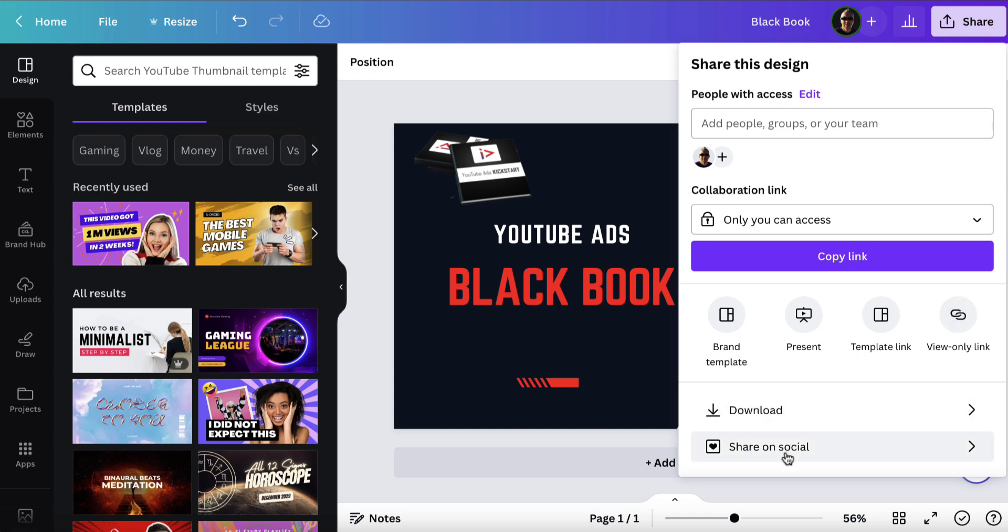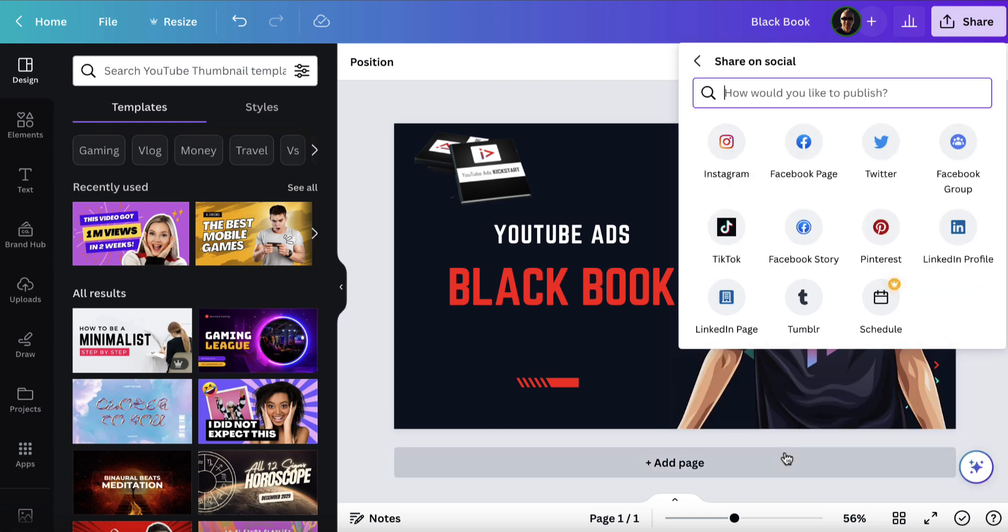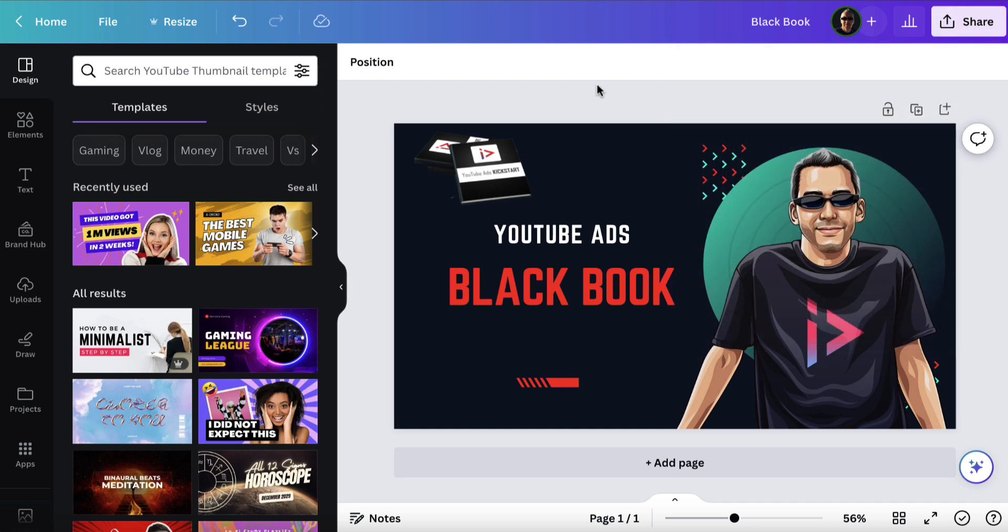You can also share the link on your social media network, so long as you have them connected. So you can share it direct to Instagram, a Facebook group or page, and all of these other places as well.